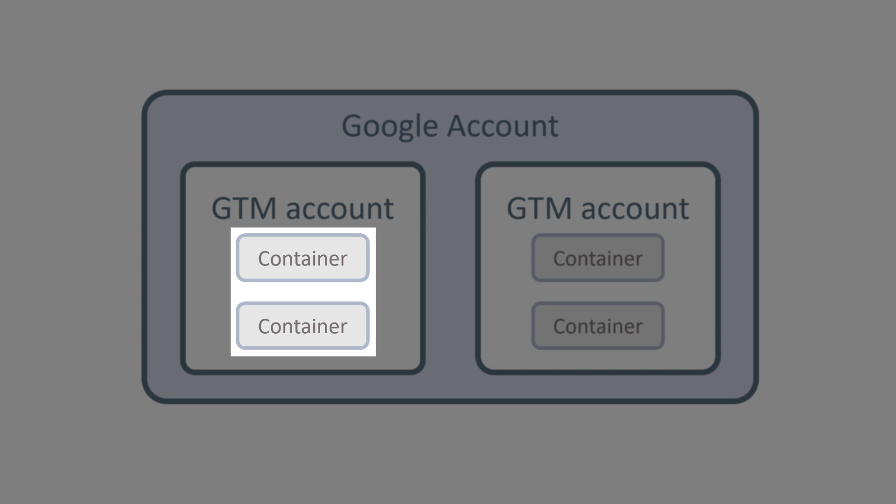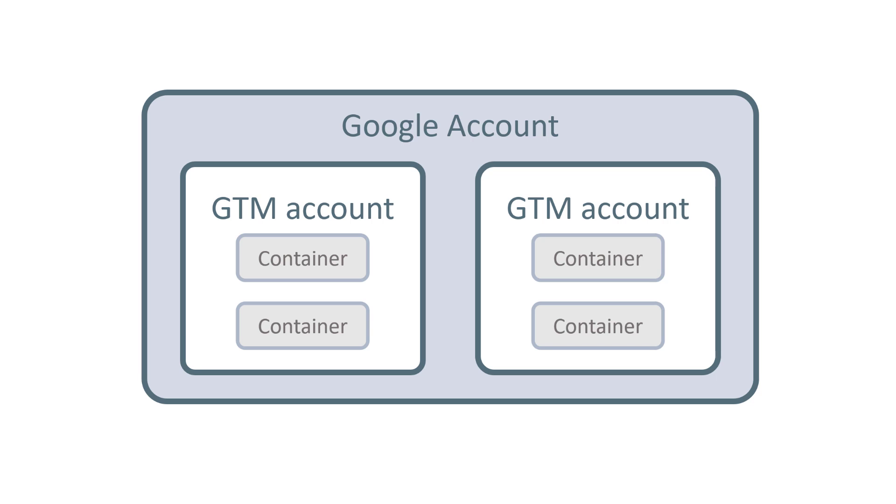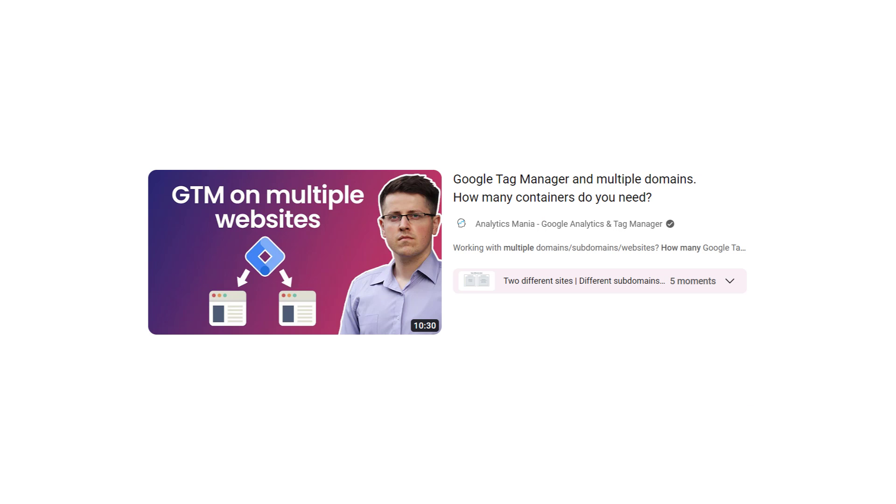As for the containers, or in other words, how many containers do you need, there is no simple answer. The answer is actually it depends. In some situations, it makes more sense to have separate containers for each website. In other situations, it might make sense to have multiple websites using the same container. I have a separate tutorial about this particular topic that will help you decide how many containers do you need, and I will post a link to it below the video.